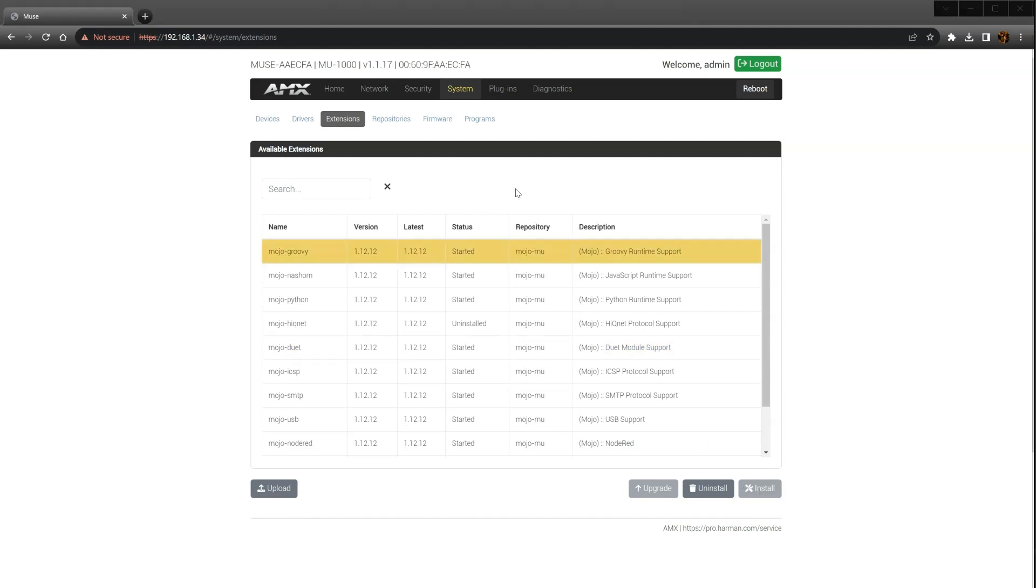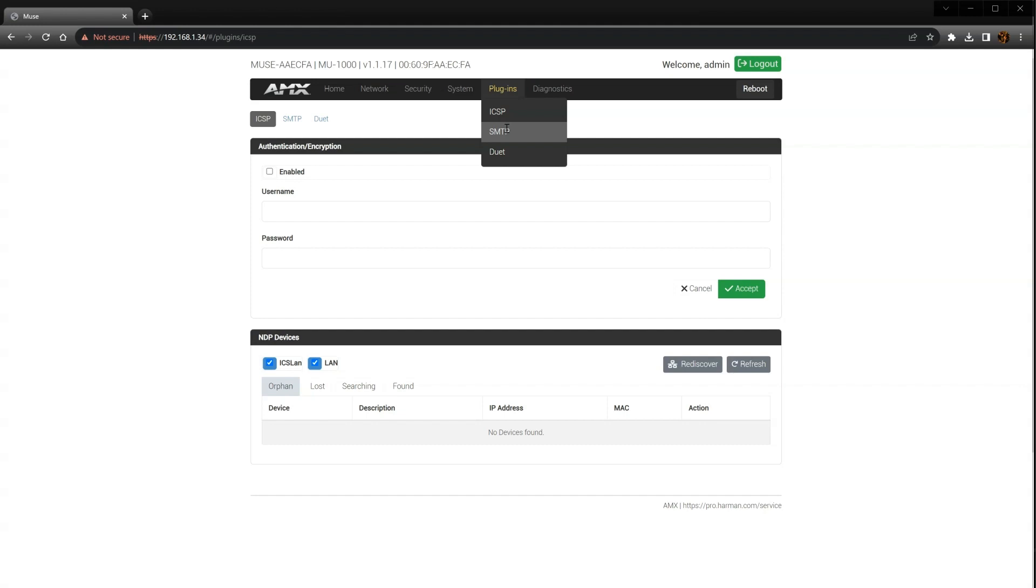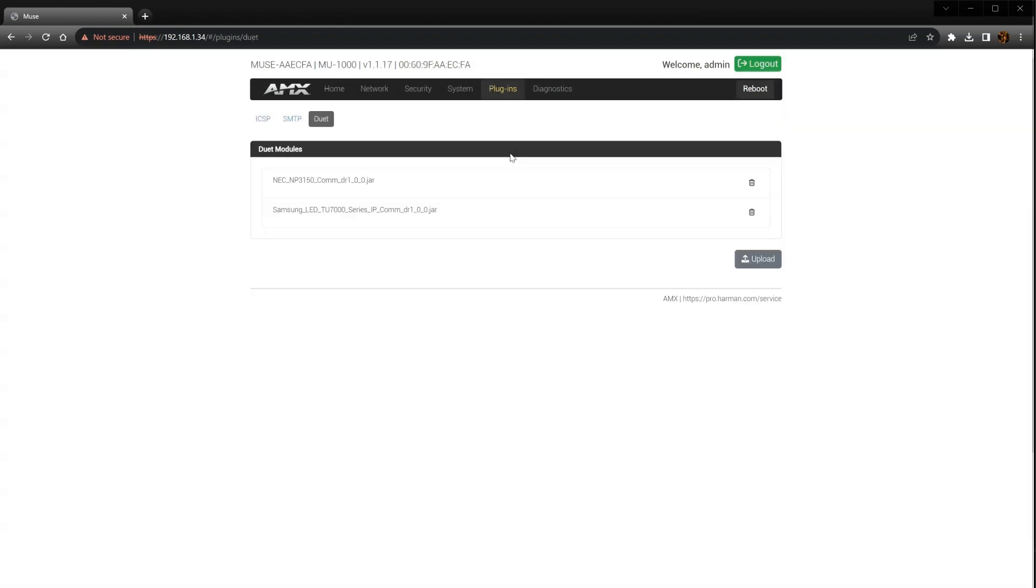Next, click on Plugins and select Duet from the drop-down. Here we can see any Duet modules that are currently installed on the controller, delete modules that are no longer needed, or install new ones.